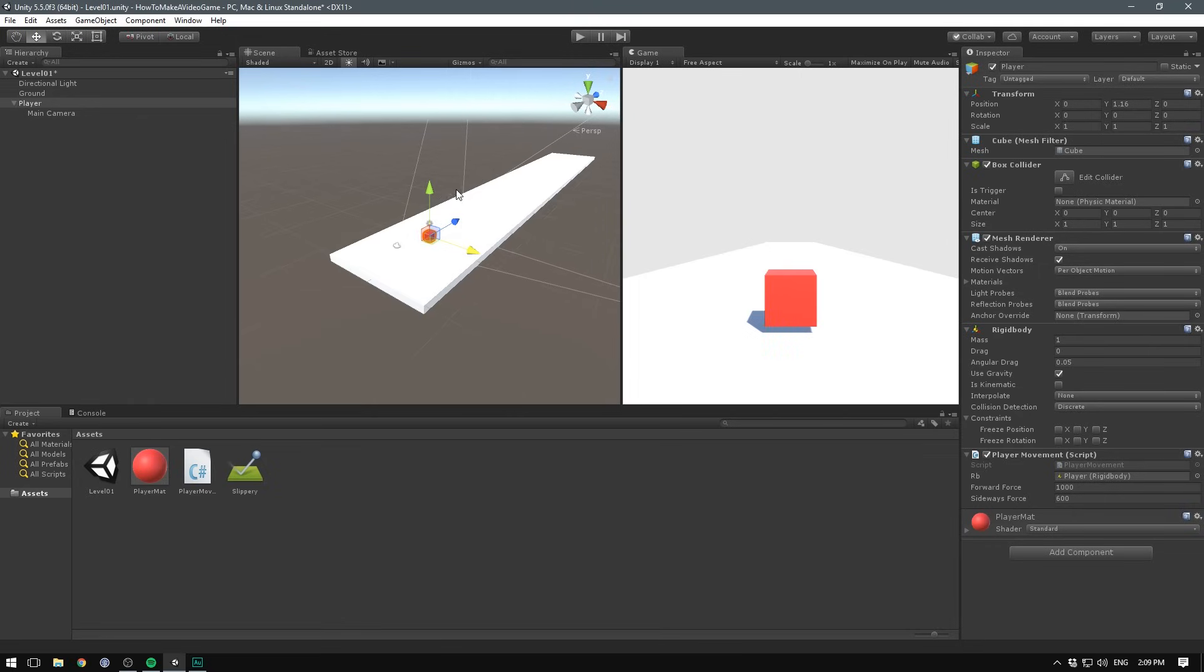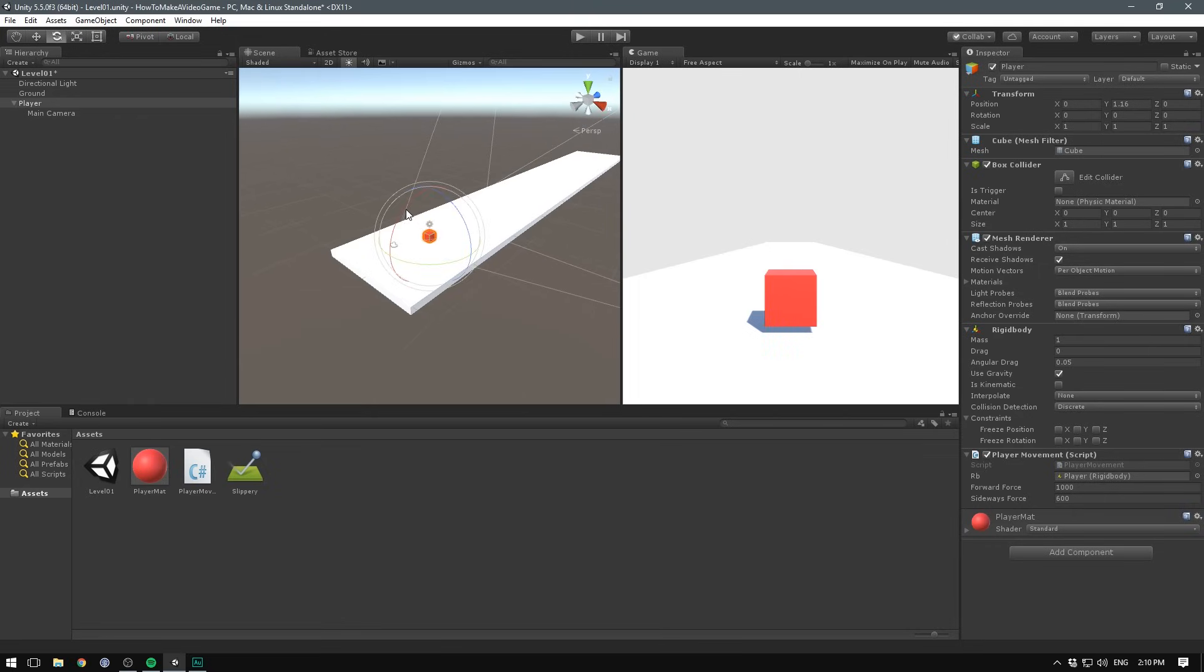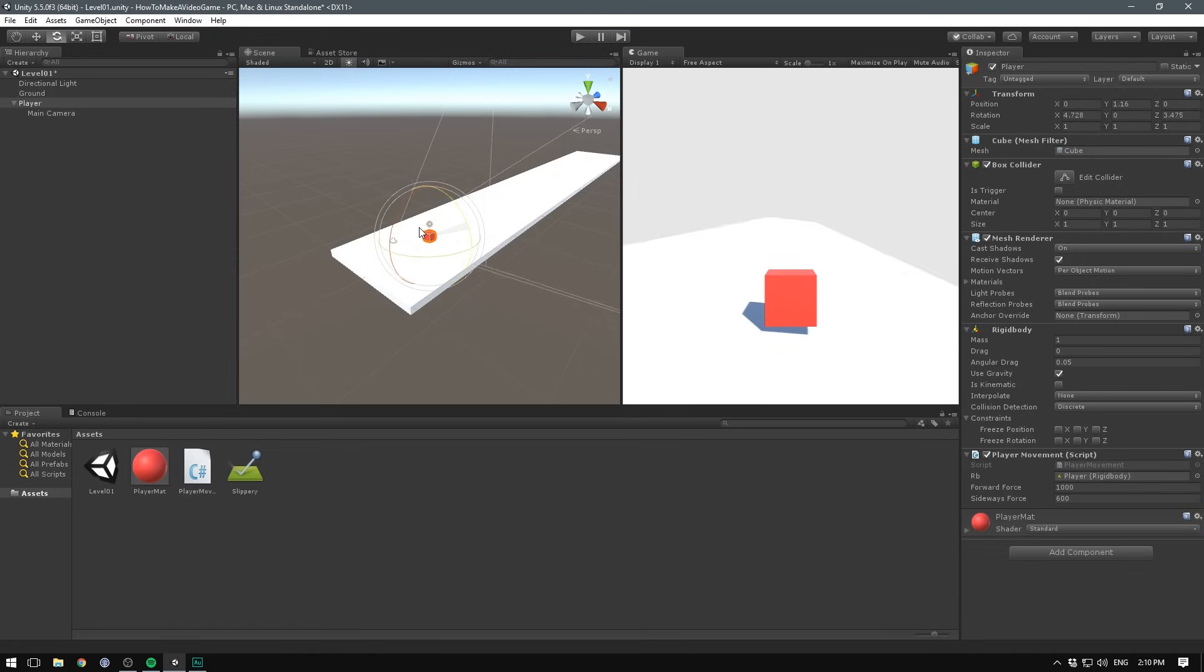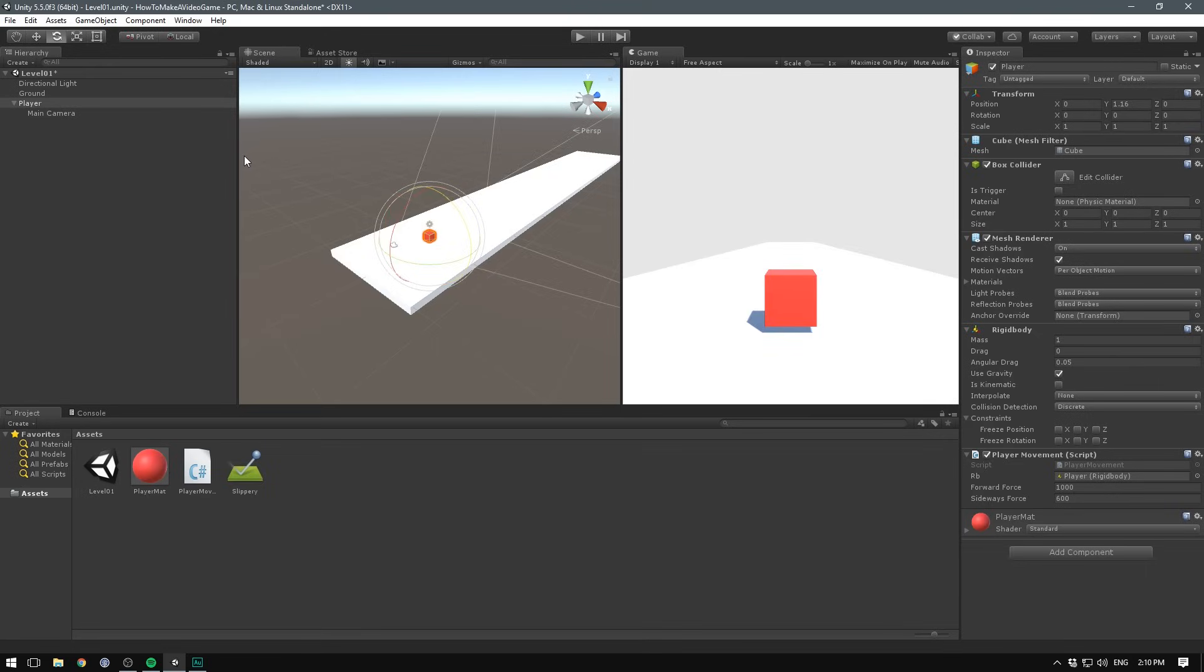However, the problem with this is that if we go ahead and rotate our player, the camera also rotates with him. And that's going to look very weird when we collide with something and the cube starts spinning, then the camera is going to spin with it and everything's going to be confusing.